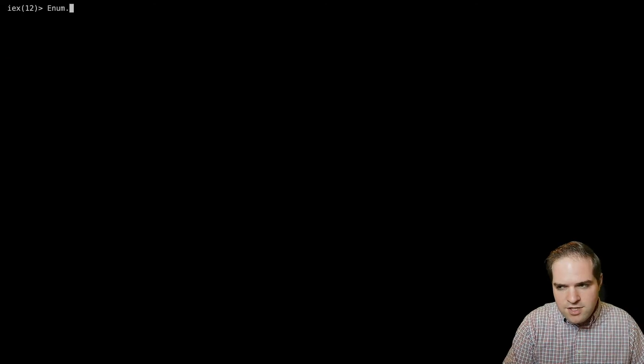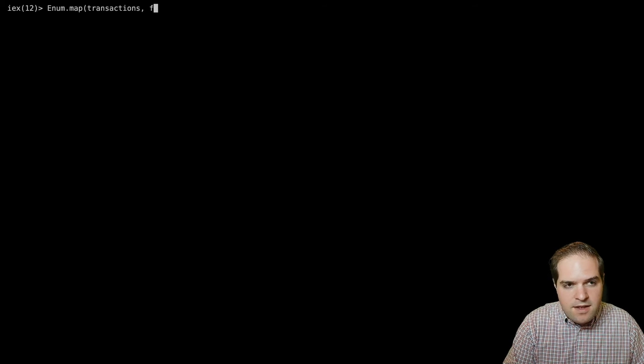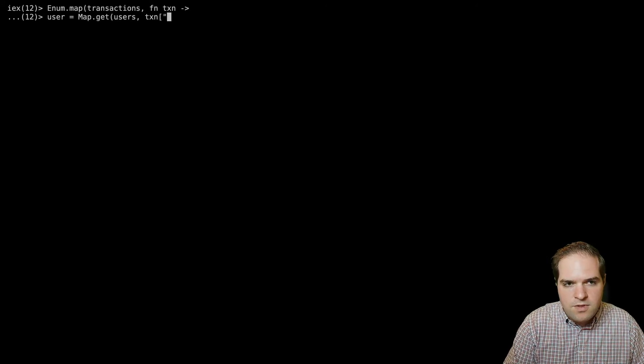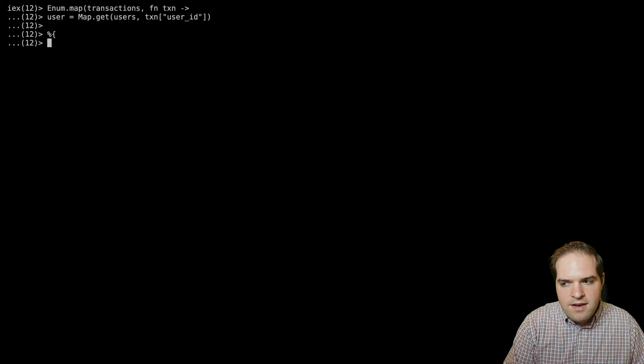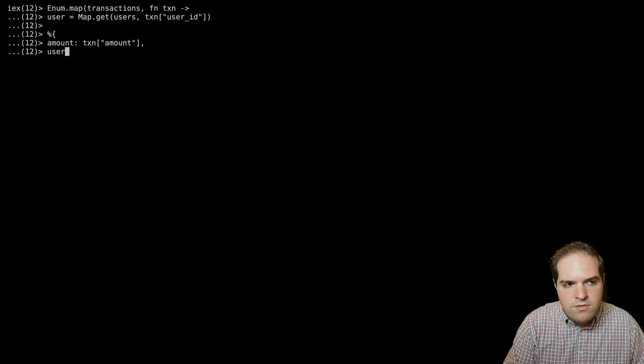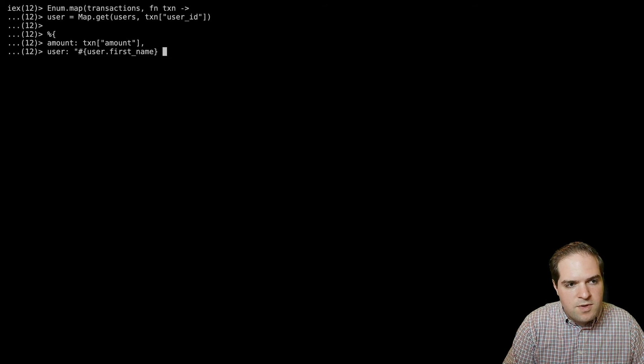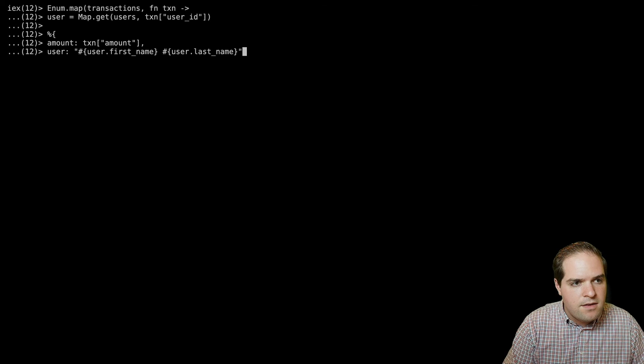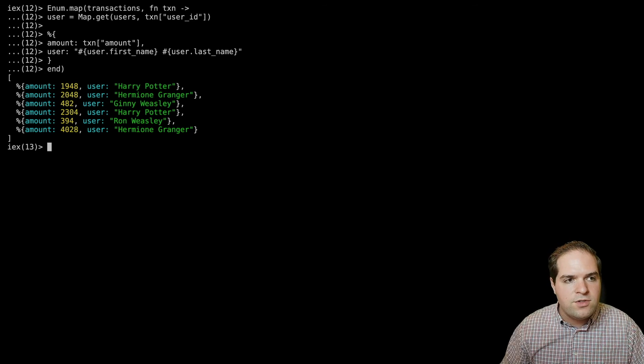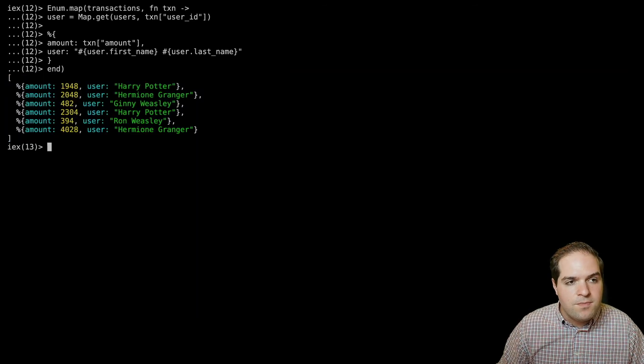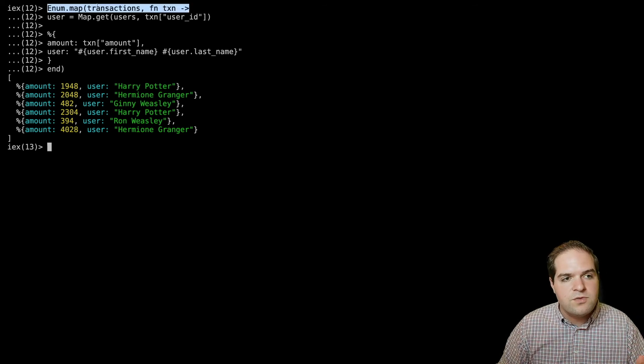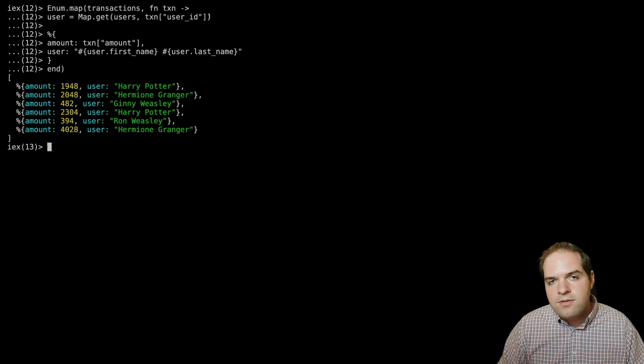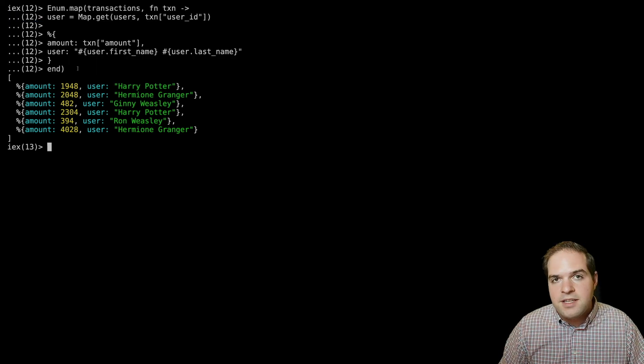So using this and following up, we'll write our function again. So if we do enum.map transactions, and then function on the transaction, we'll say user equals map.get users using the transactions user ID. And then we'll put that in again. So that we have the amount and the user will be user dot first name, space user dot last name. And there you have it. So now we are able to get all those users match them up. And because the way we're doing this, we still have linear time because we're going over every single transaction. But our lookup is now theoretically in constant time, which makes it so that the entire function is running in linear time.